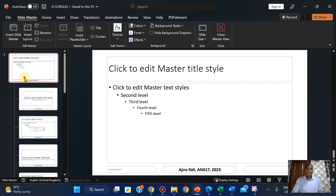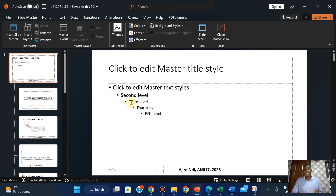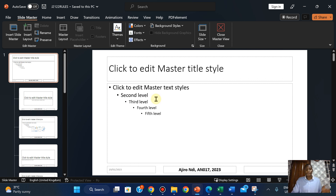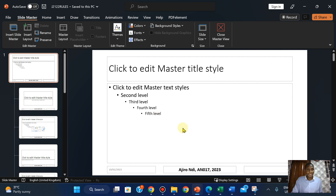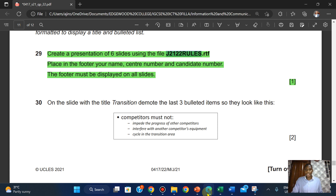This is the first level, this is the second level, this is the third level, this is the fourth level, and this is the fifth level — all with indentation. So when you indent the first one, it goes to the second level; indent again, it goes to the third level; indent again, fourth level; and again, fifth level. So let's get the last three bulleted items demoted.